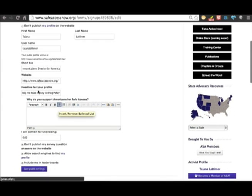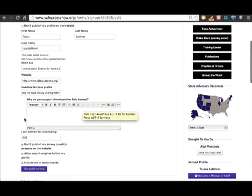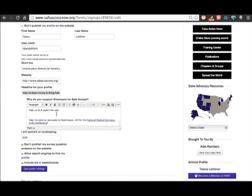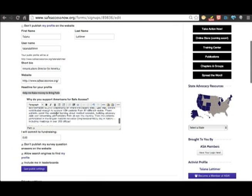Here is where your message comes in. I'm raising money to help bring patients to the Unity conference, so my headline will go right here: help me raise money to bring patients to Unity 14. My message goes right here and I already wrote my message. I'm just going to paste it in.